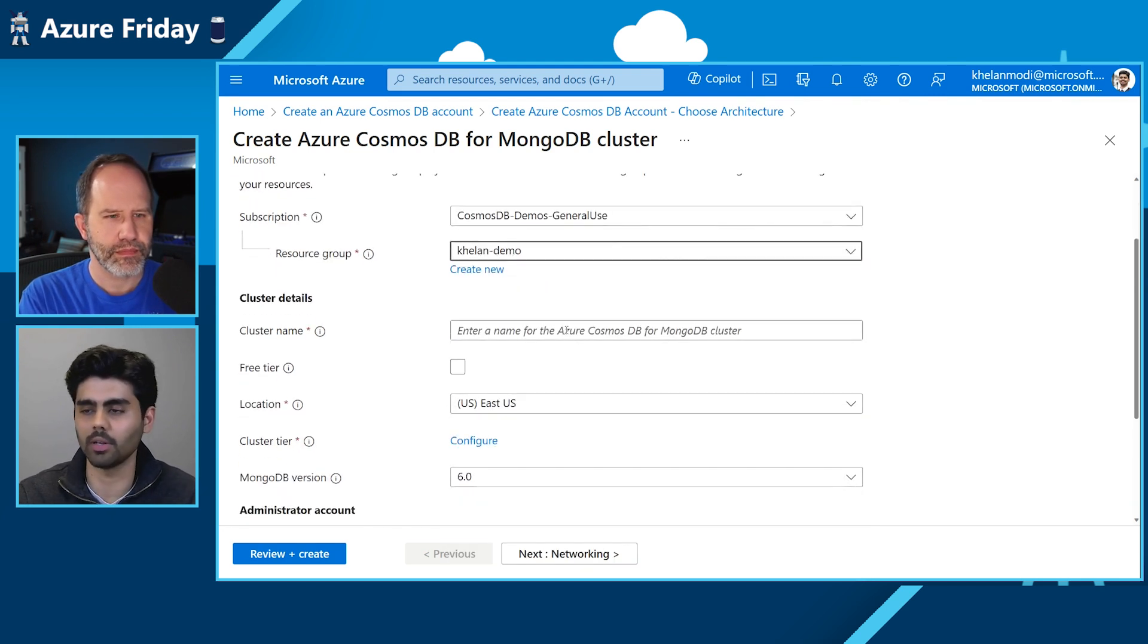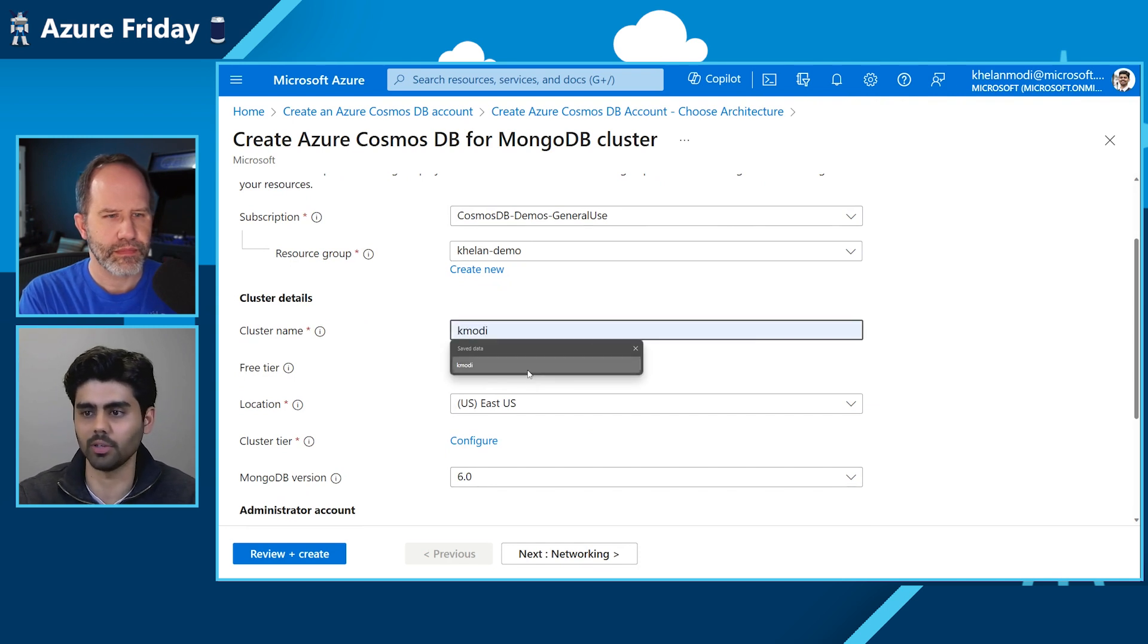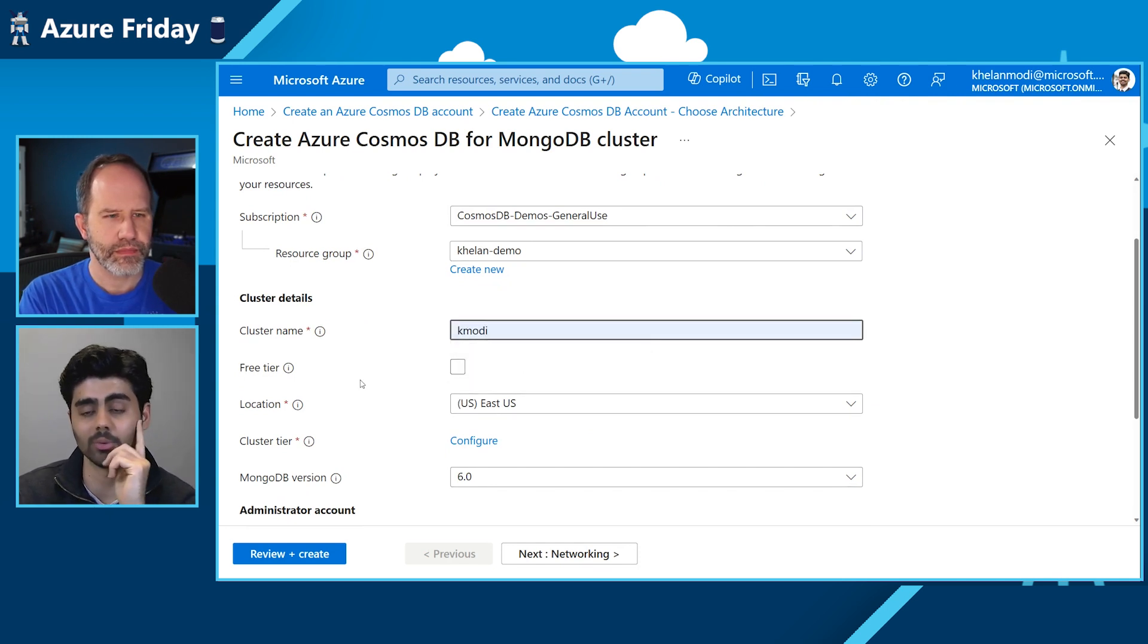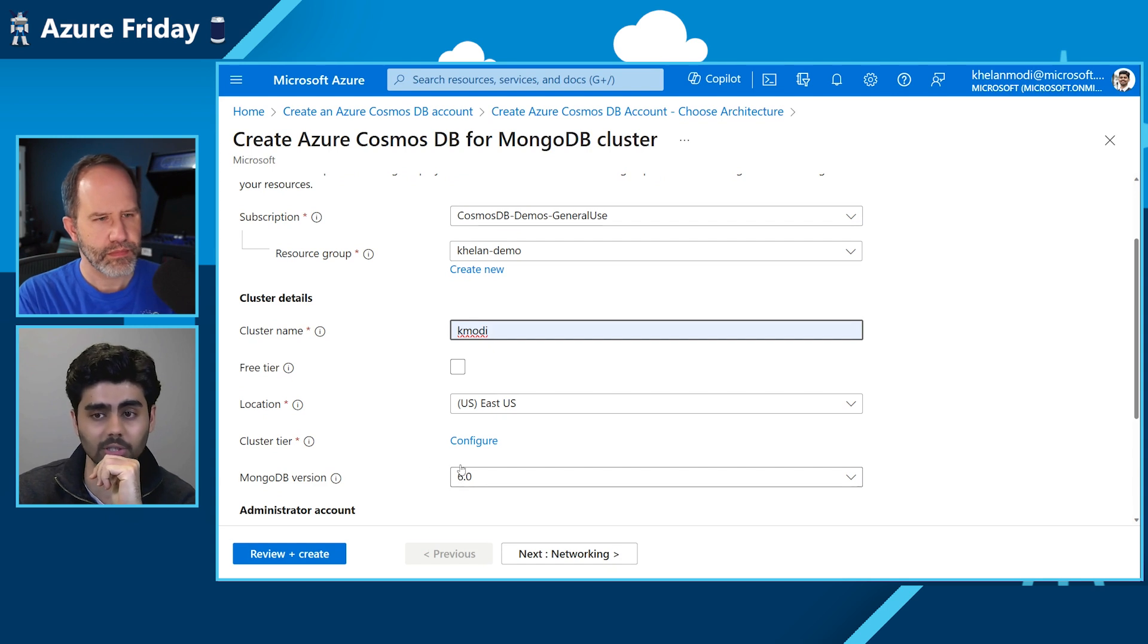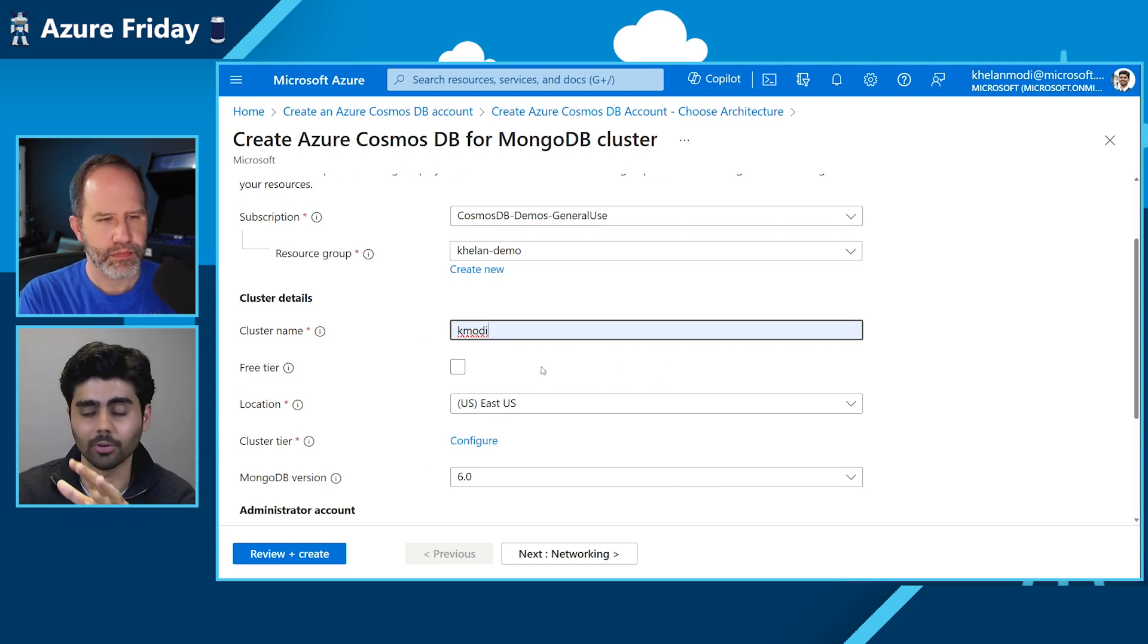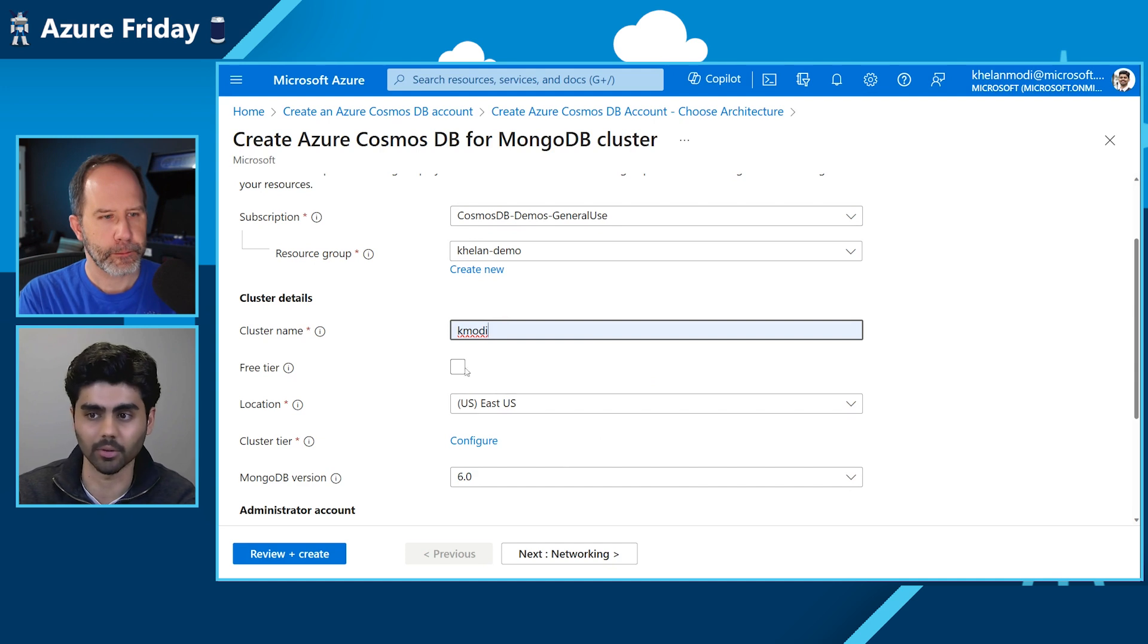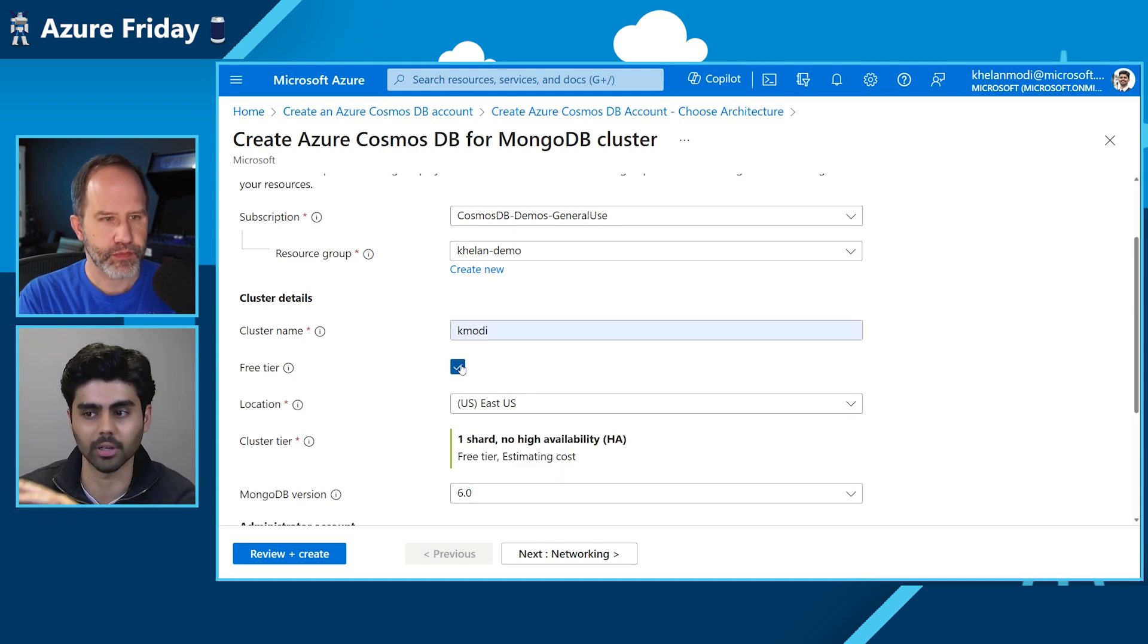And I'll give it a name. And one thing I want to point out is we also announced free tier, which allows you to get started for 90 days without the use of a credit card. All you have to do is select the checkbox free tier and you can get started.